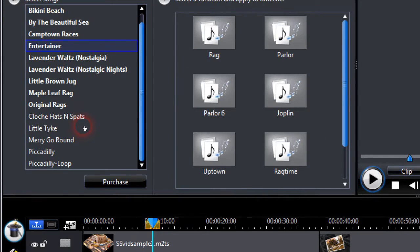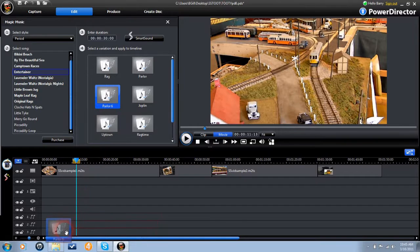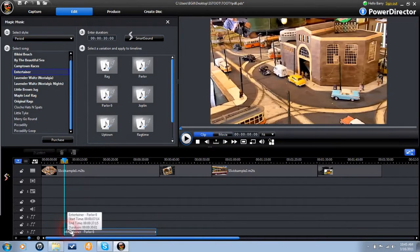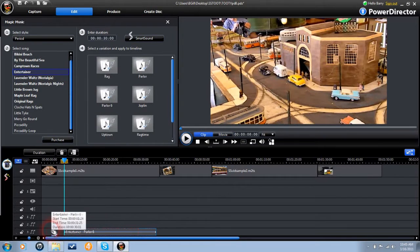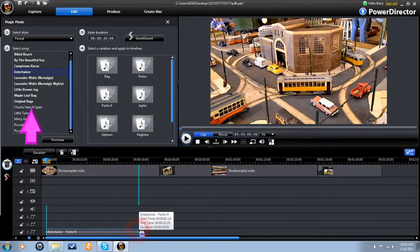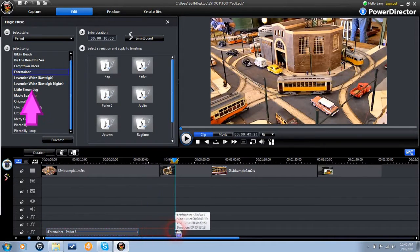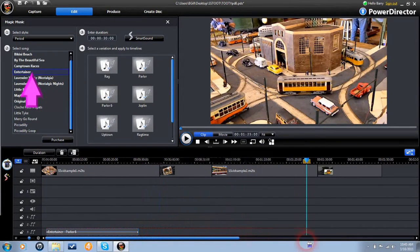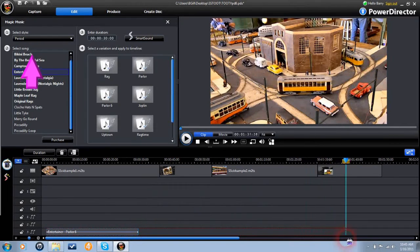PowerDirector includes a small collection of Smart Sound Music for free. Those titles, and any you purchase, will migrate to the tops of each list so you can find them.